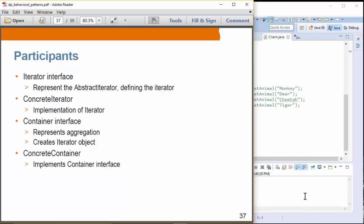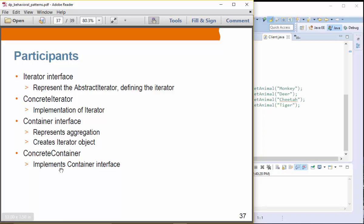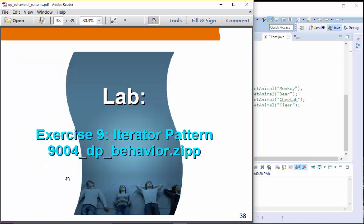So we have Iterator Interface. It represents abstraction defining Iterator. I should actually rewrite this statement. Then we have a concrete Iterator, which basically implement the Iterator. Basically isNext, getNext, and things like that. And the container interface represents aggregation. And then concrete container. This is the one that actually provides internal aggregation.